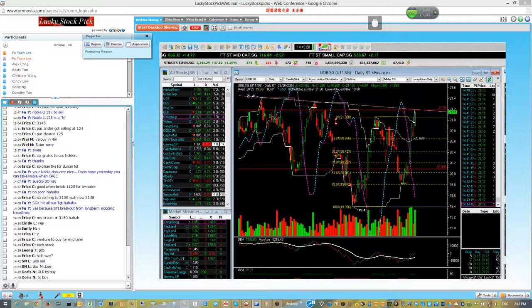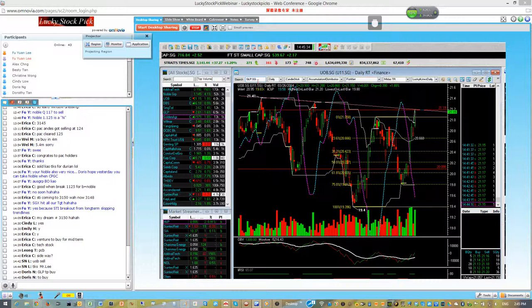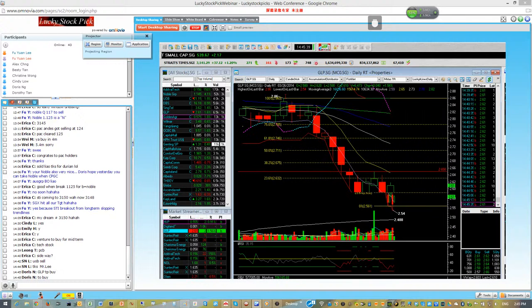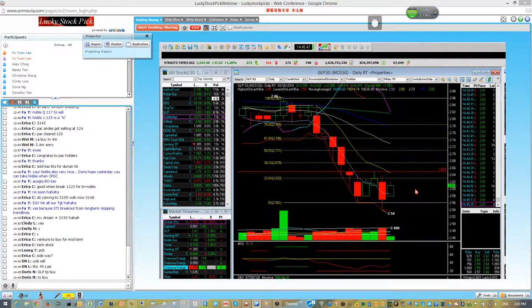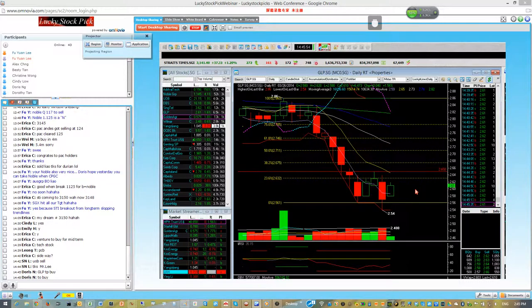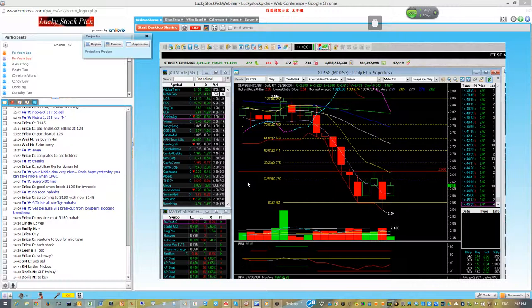GLP, to buy, we are still waiting. This one already have a good consolidation and chart already stabilized. Now we are waiting for the timing. You should know what price to buy. We will buy when the price touches 2.65.